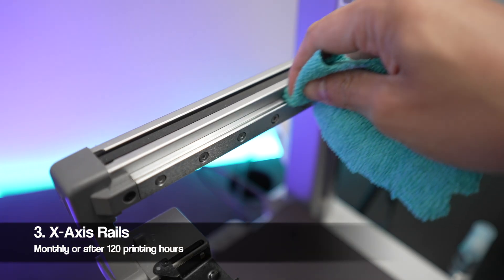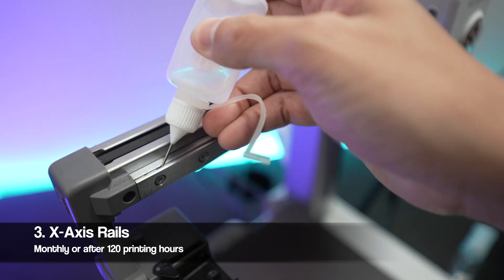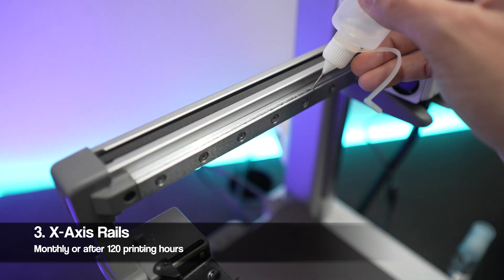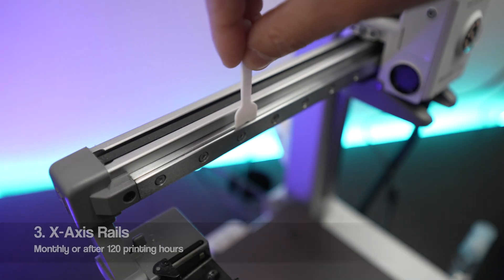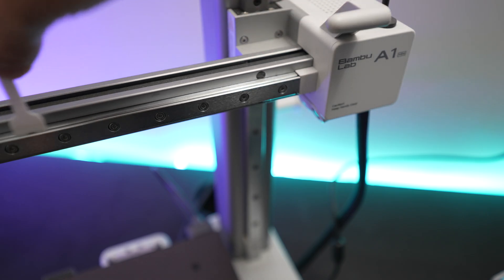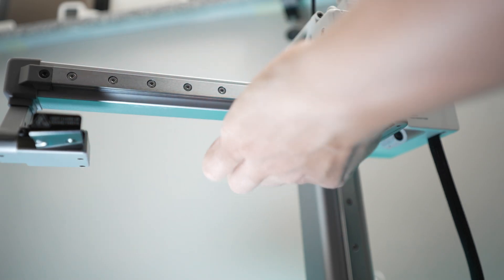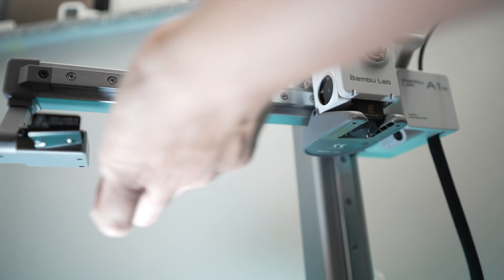Applying the lubricant to the upper part of the x-axis rail is rather easy, but it's a bit tricky to do the underside of it.